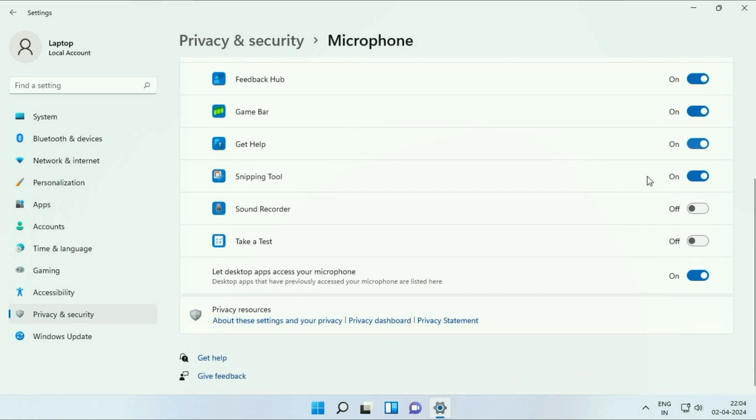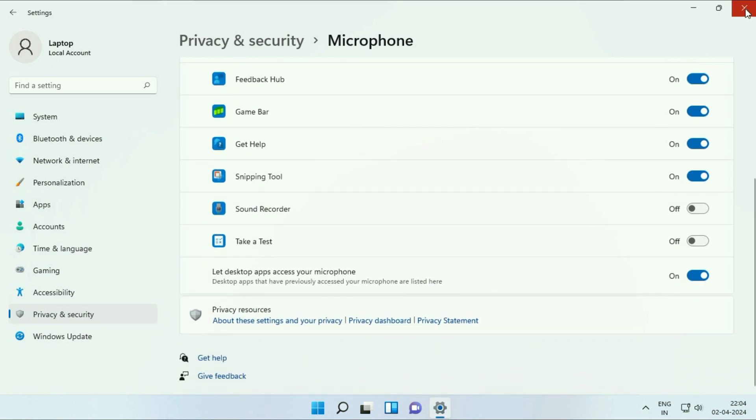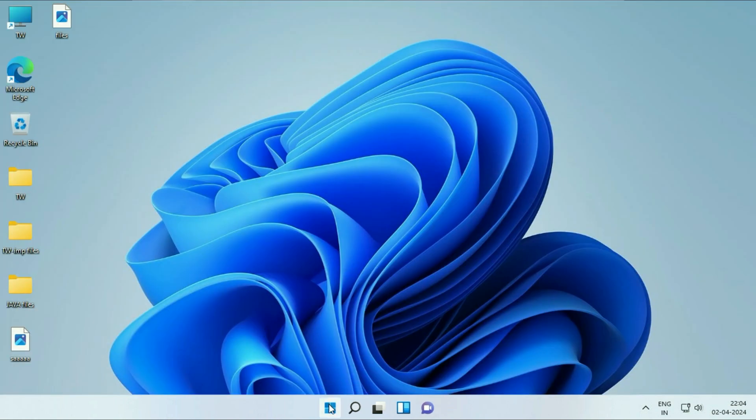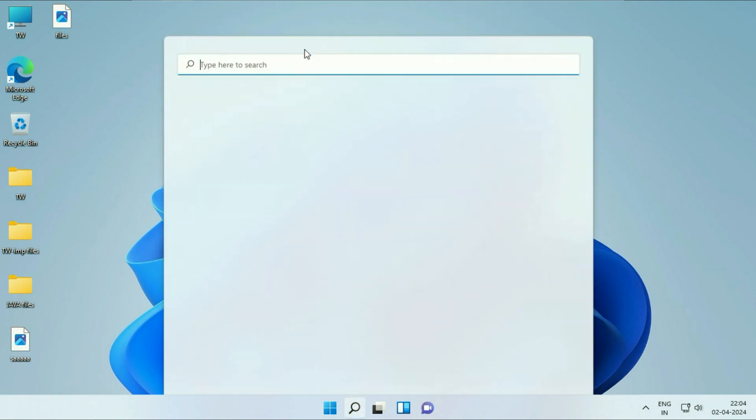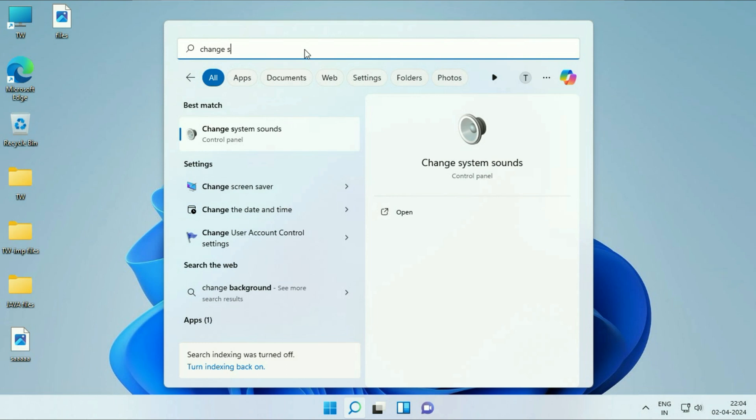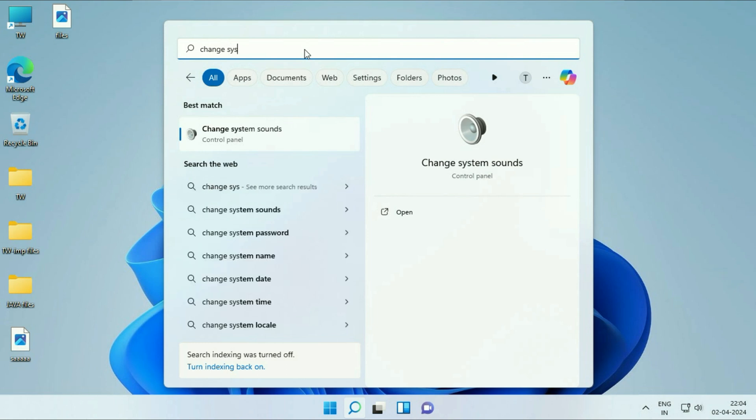Now move on to our next method. Click on the Windows icon, in the search box type change system sound. You will see this option change system sounds. Click on it.